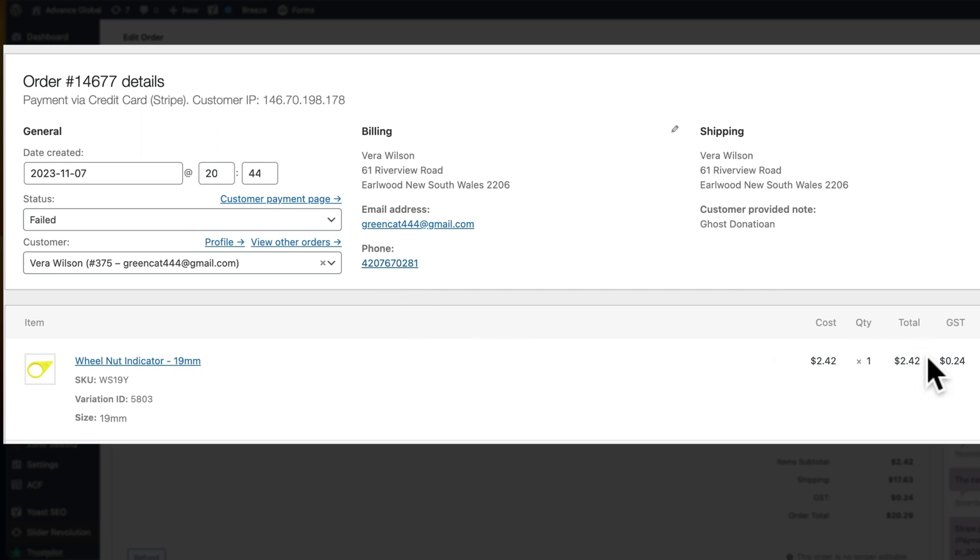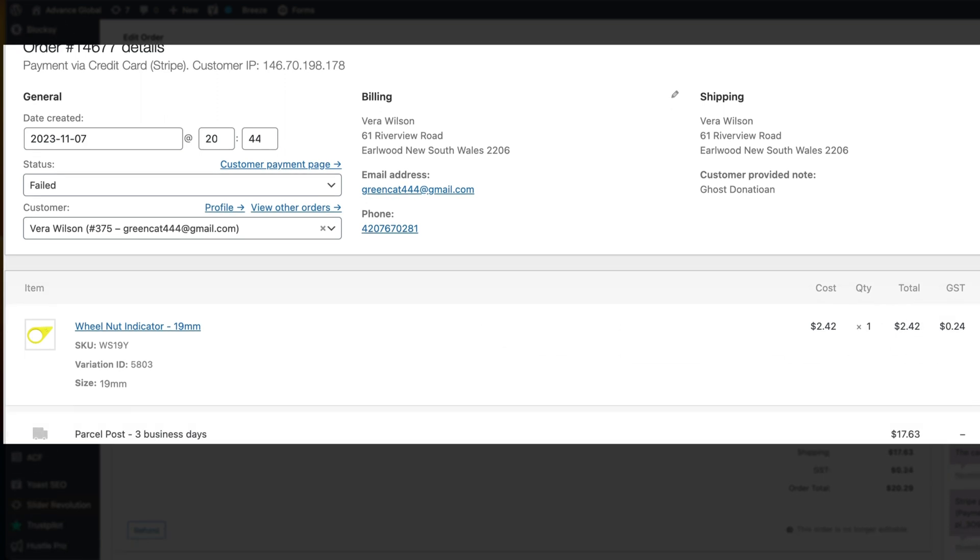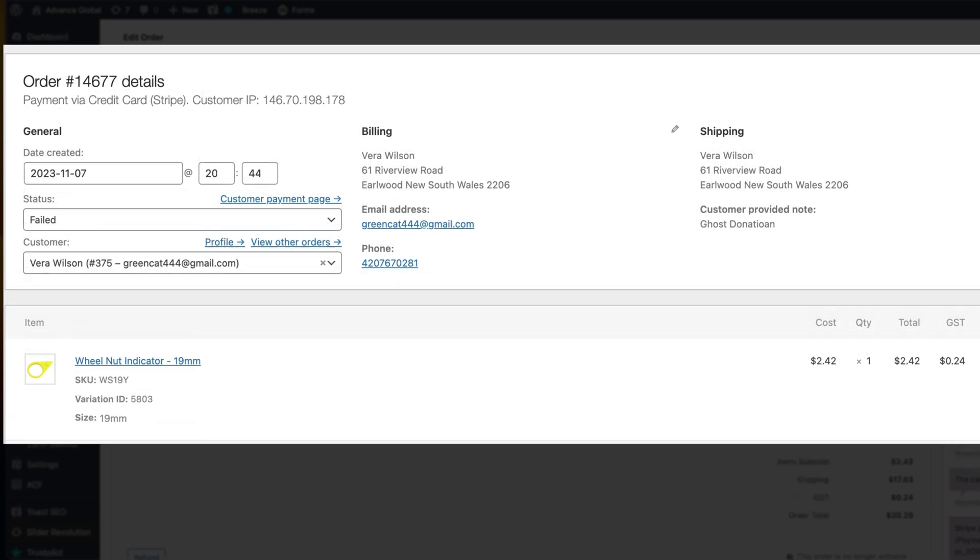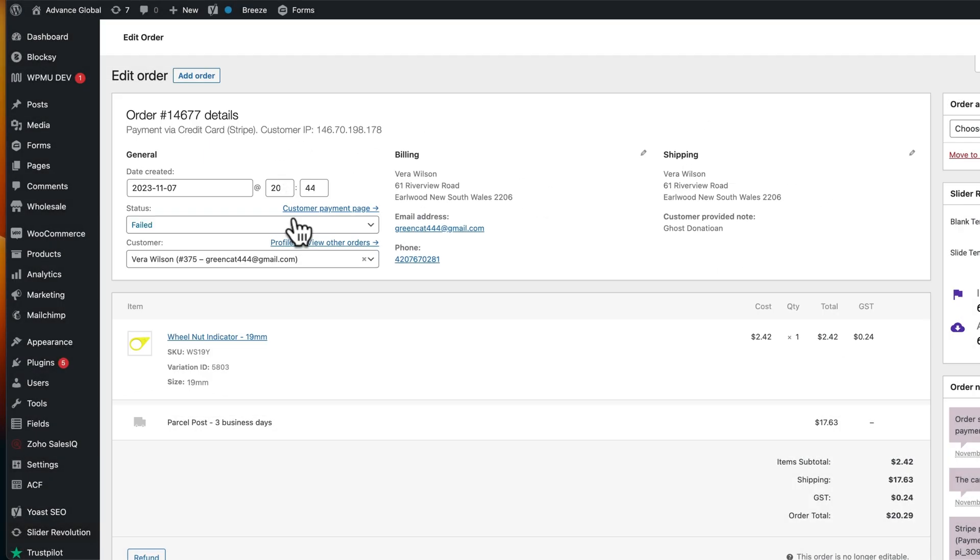...is putting through small orders and washing through credit cards. People often do this with WooCommerce and Stripe. So if you're seeing something like this, what do you do?